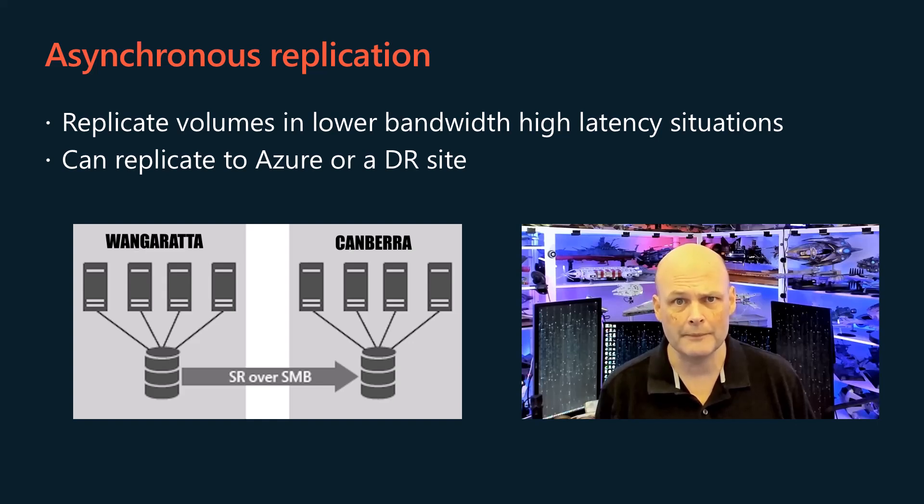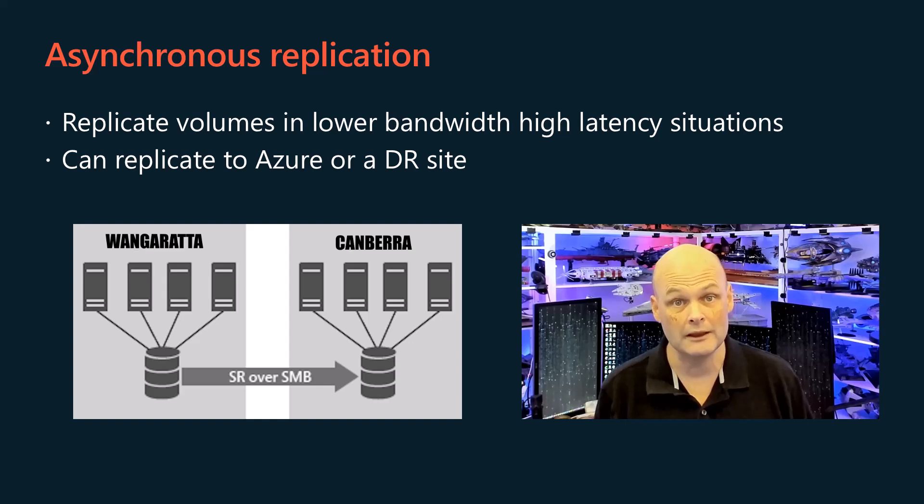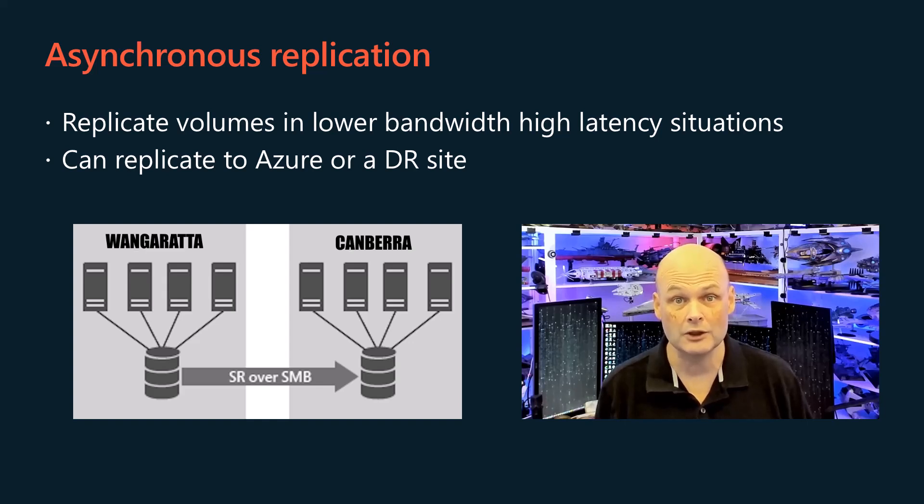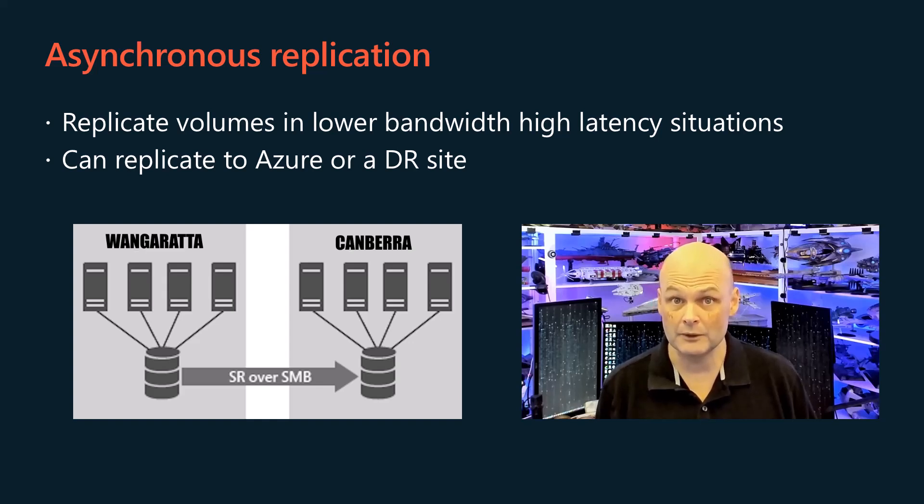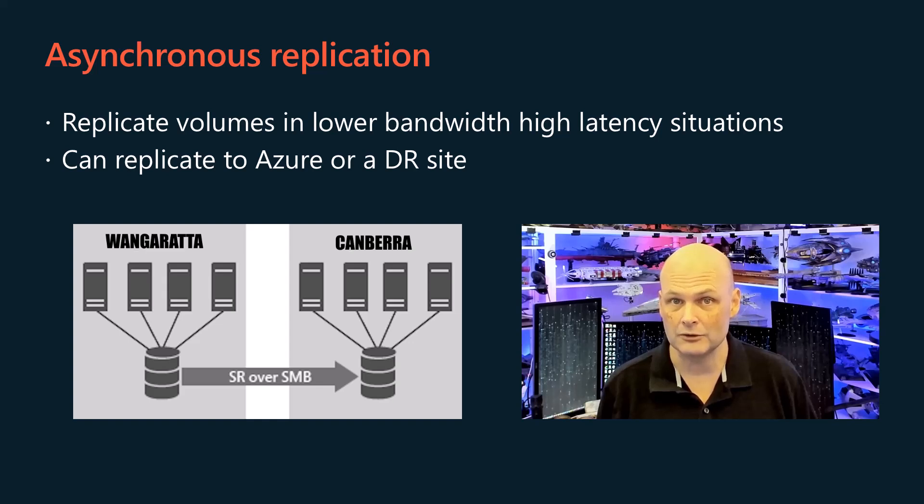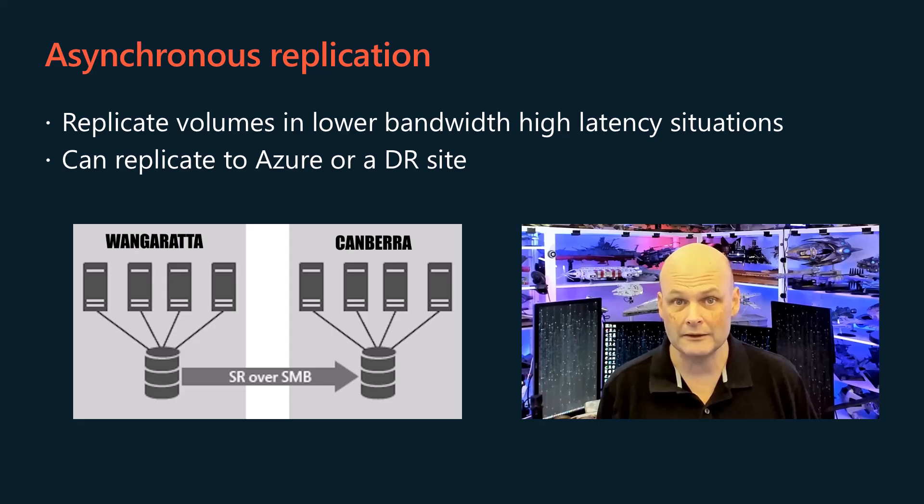This will provide you with a very short recovery point objective window, but has the downside of the costs of running a virtual machine consistently in Azure. You might also use asynchronous replication to replicate a volume to a disaster recovery site if your organization maintains one.